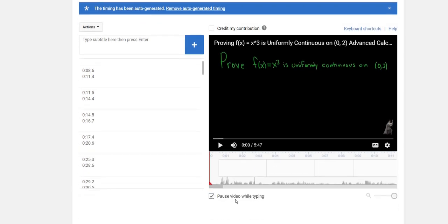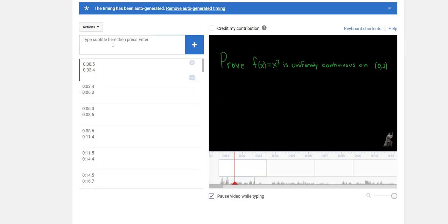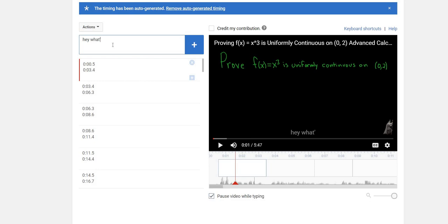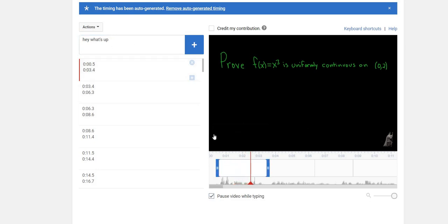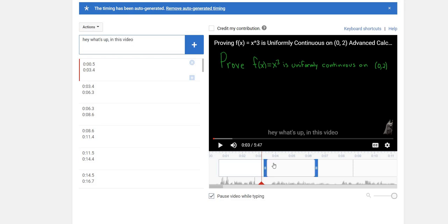All right, and then you see this thing here? It says 'pause video while typing.' So watch - I'll start listening to it and then I'm going to type. 'Hey what's up in this video' - you see? And then hit play again. 'We're going to prove that x cubed. In this video we're going to prove...' See how it shows up here? That's pretty cool.